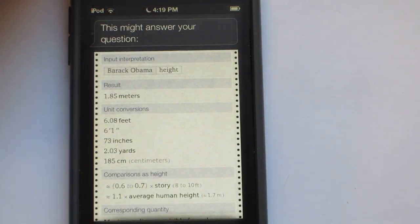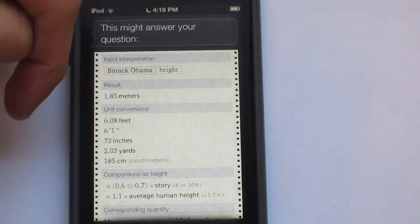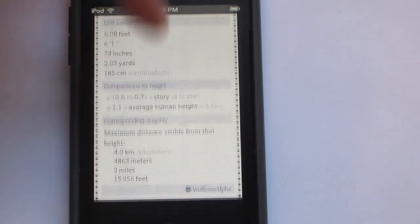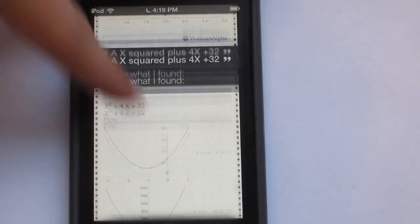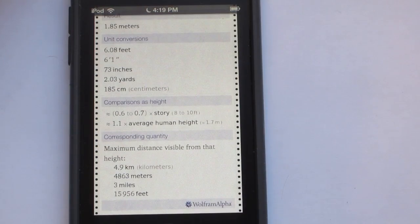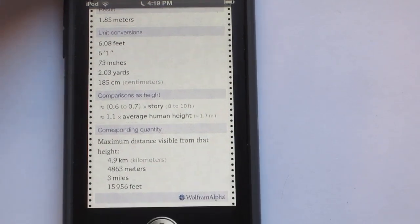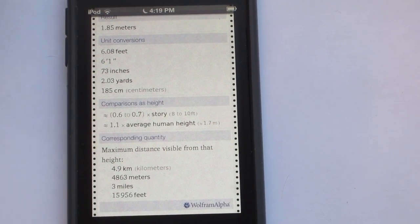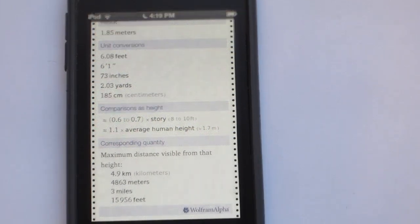Or you could ask it something like: How tall is Barack Obama? Siri pulls up a result — 'this might answer your question.' That's Siri. Anyways guys, that's all for this video. And as always, have a great day.